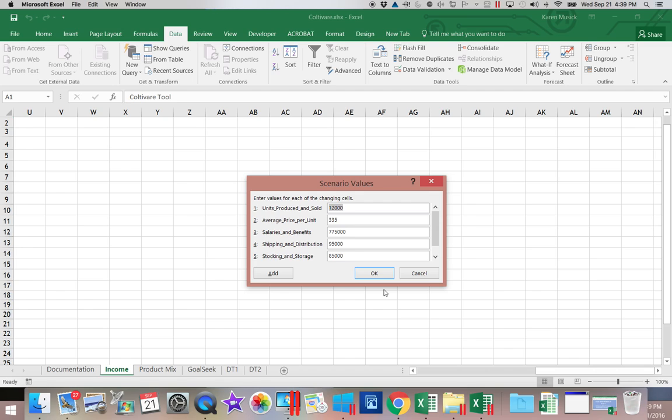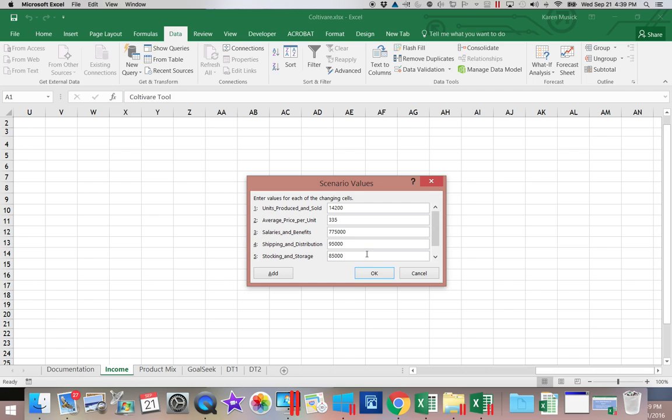And now we're going to type in some new answers for each of these. And notice, because we put range names in, it shows us the name instead of the cell reference. So we'll have 14,200. 335 will stay the same.